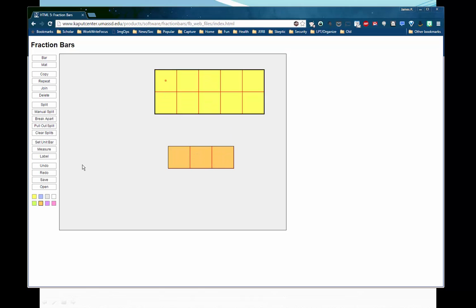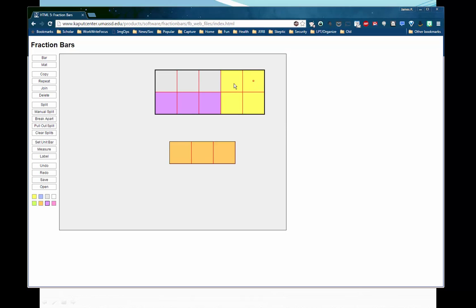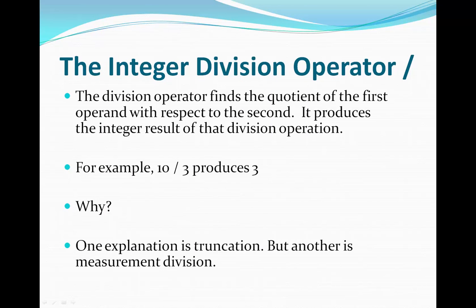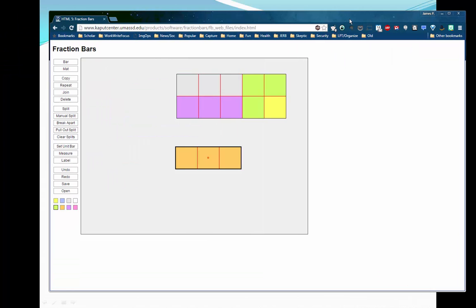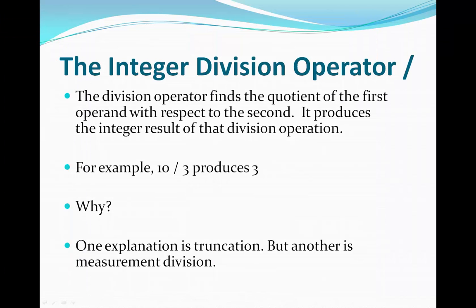We'll color them differently just so we can see the separate threes. Here's a second three. And then we can identify three more here — so there's a third three. Then we've got a little bit left over, so we can't make another three. But we were able to make three threes, and that's another explanation of why the answer in integer division is three — because you're able to get three separate threes with something left over, and we're really only concerned with the integer that represents how many threes are in ten.